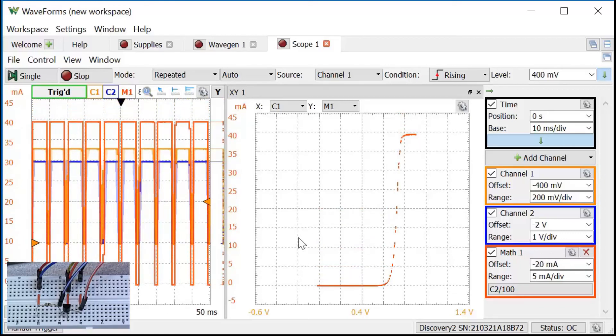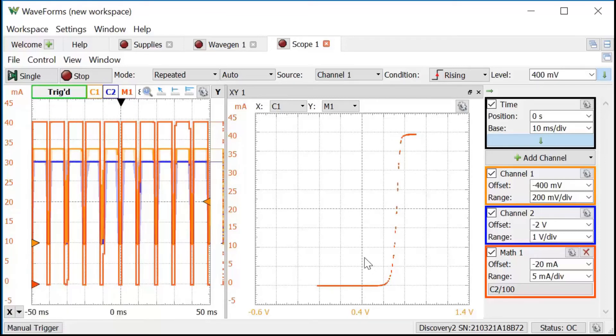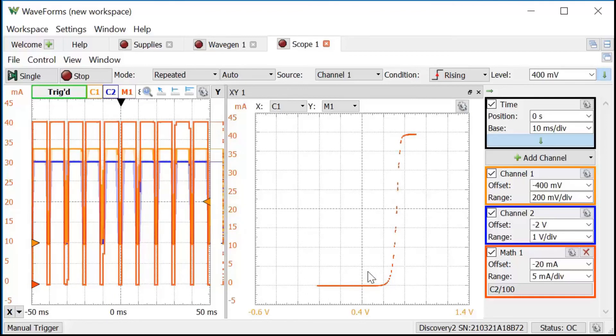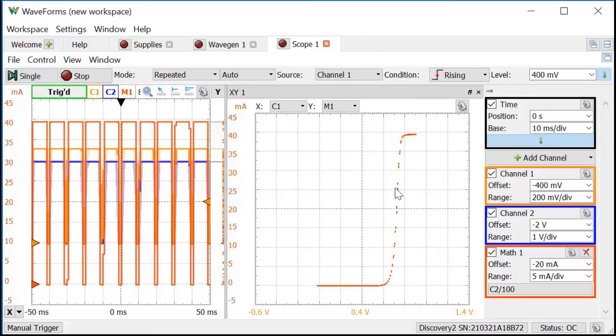That looks pretty good. Notice that when the base voltage is low, the BJT acts like an open circuit between the collector and the emitter, and the current is about zero. When the base voltage reaches about 0.7 volts, the BJT begins to conduct current. As the voltage increases further, the current increases up to what looks like a maximum value up here.